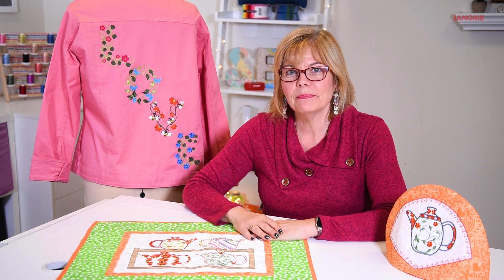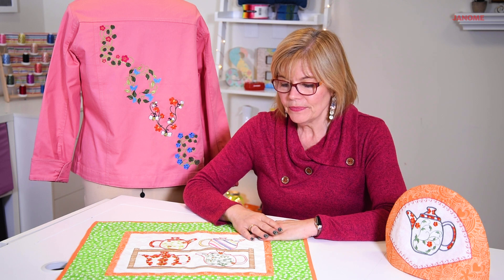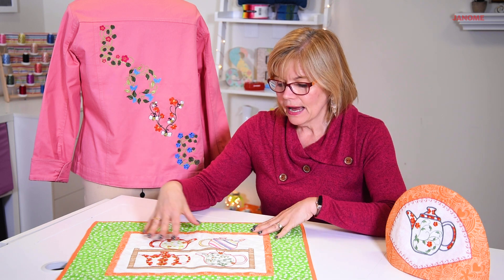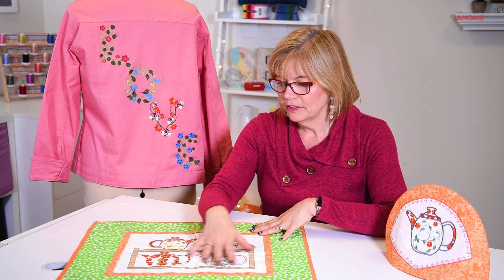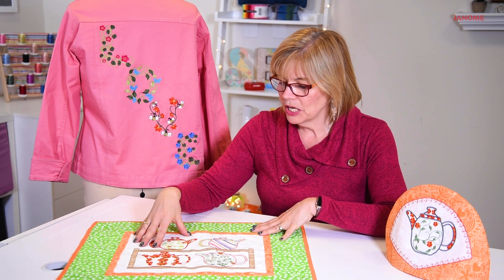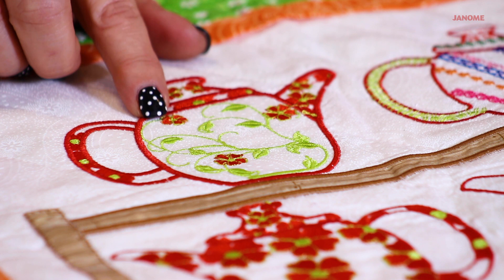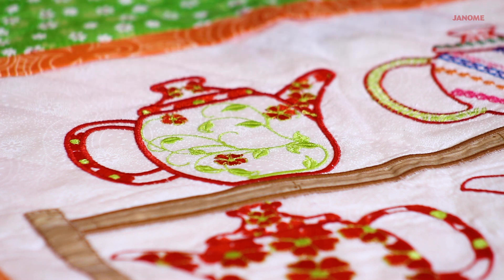I have a couple samples of it here. In my sample here of my little mini quilt, these two teapots have the floral fill in it, the Create Floral.